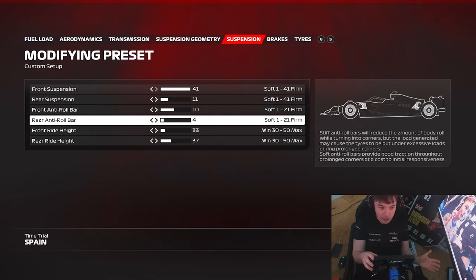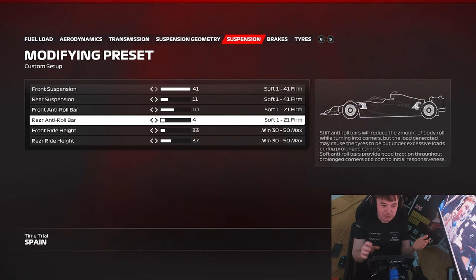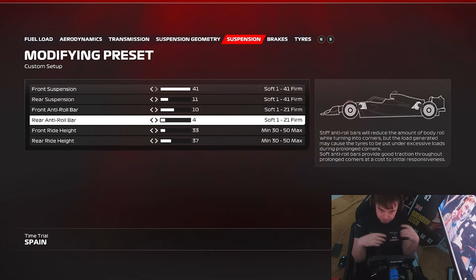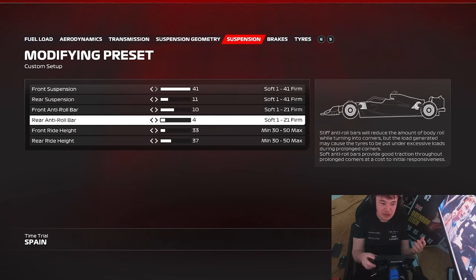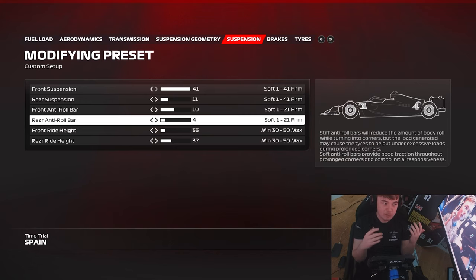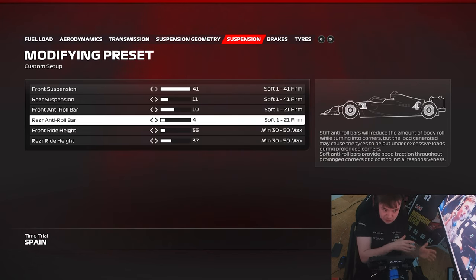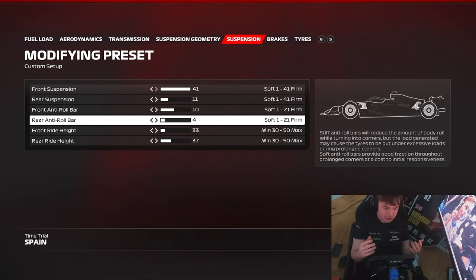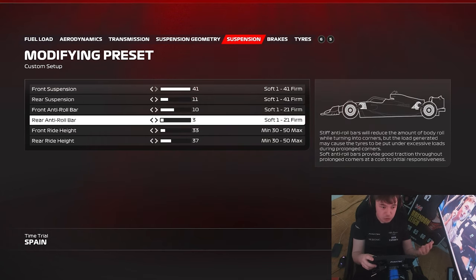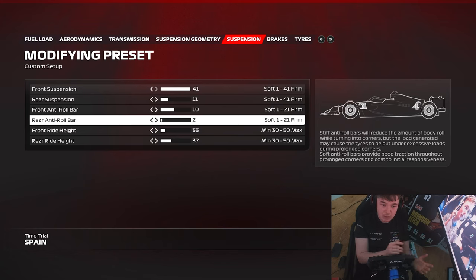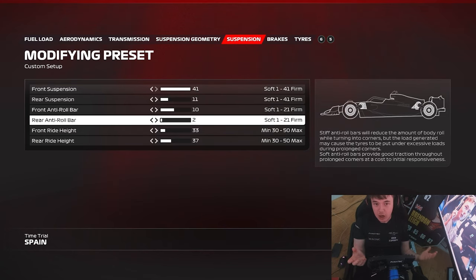That gives me a lot more precision in my setup changes. If I went down to 4 it may be more difficult to understand whether the car has changed or whether I'm just getting better. But going down to 2 as a big change — I can clearly say the car is a lot more stable.